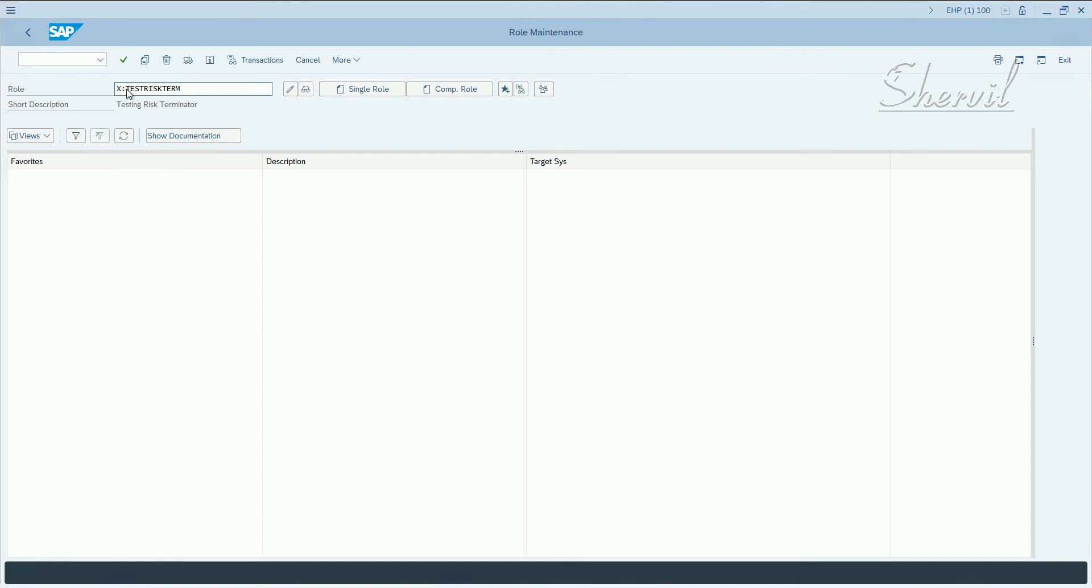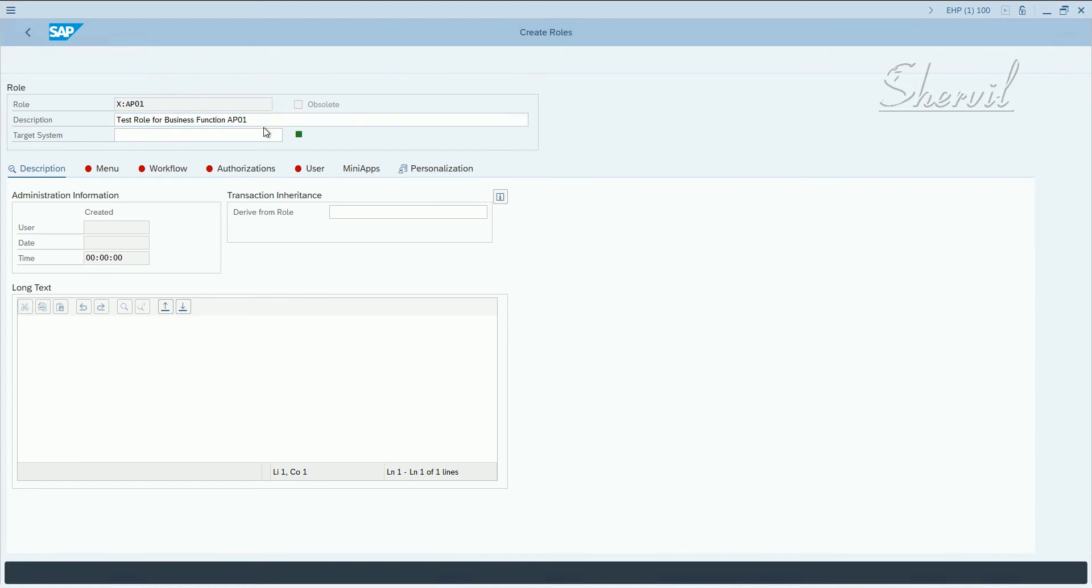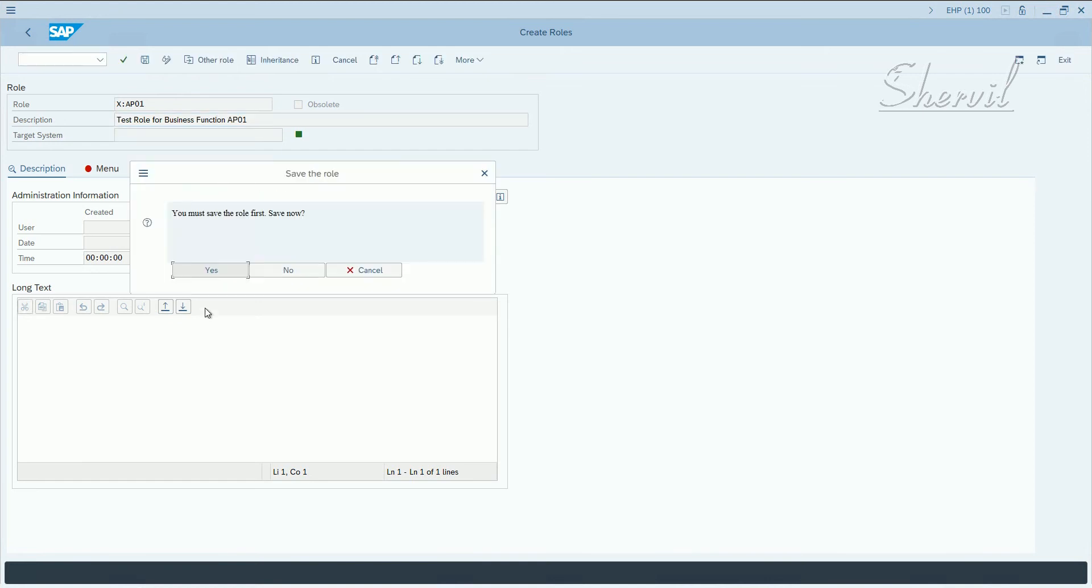So in order to do that, let's create two roles. If you're zero one, let's say test role for business function AP01.